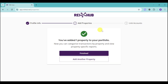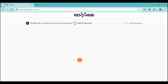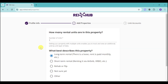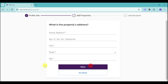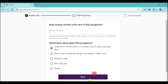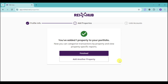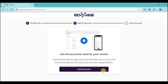After that, it will prompt you to add your properties. I've already added a property earlier, but if you want to add another, click the Add option. Then enter which best describes this property and click Next. Input the property address to add it. Once you have added that property, click the Finish option.